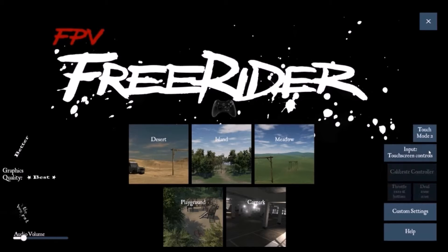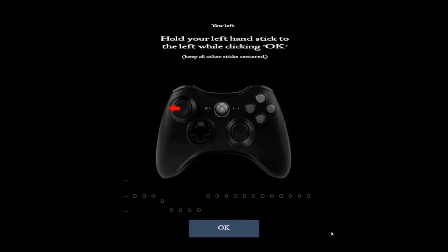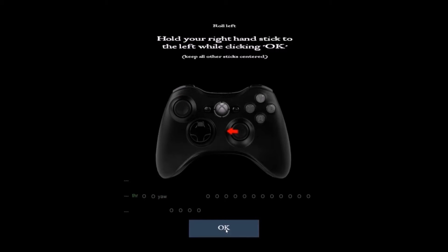Pretty straightforward, a lot of the usual suspects. You can also calibrate your controller. A good feature to have just to make sure that your controller is working how you want it to.